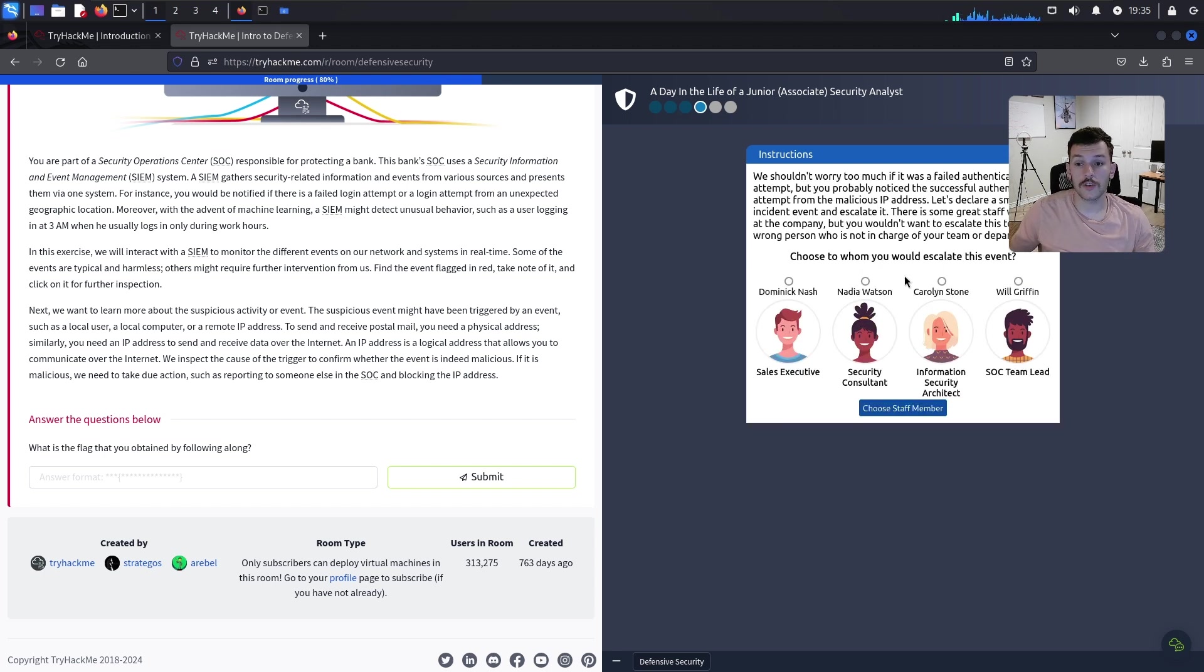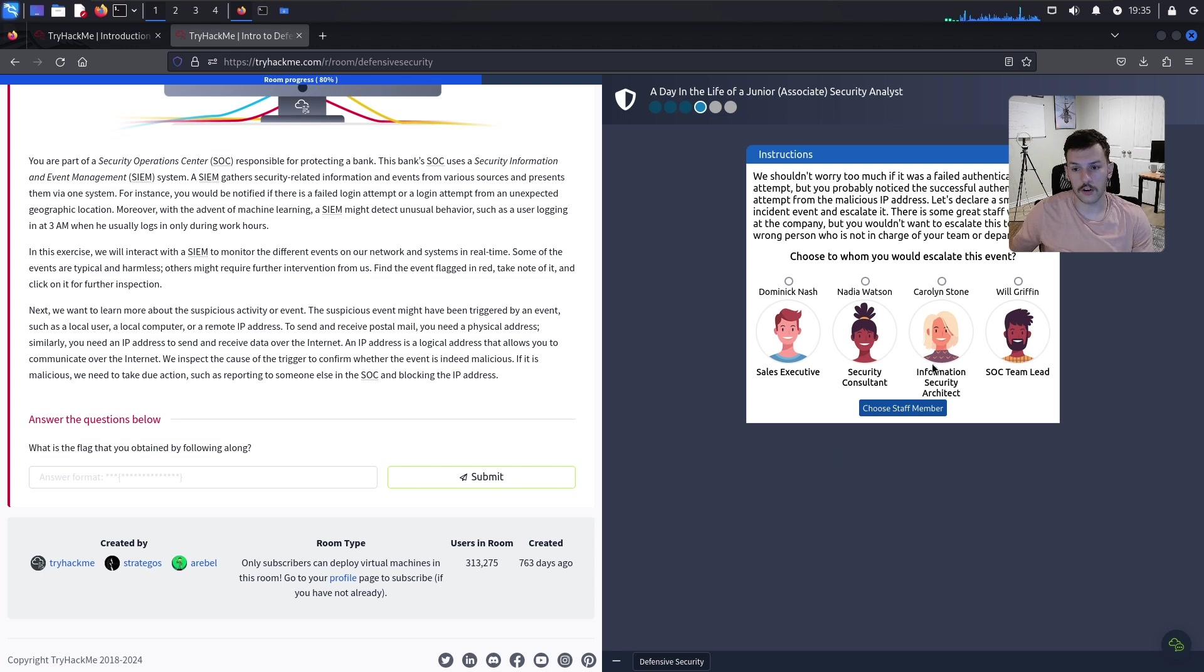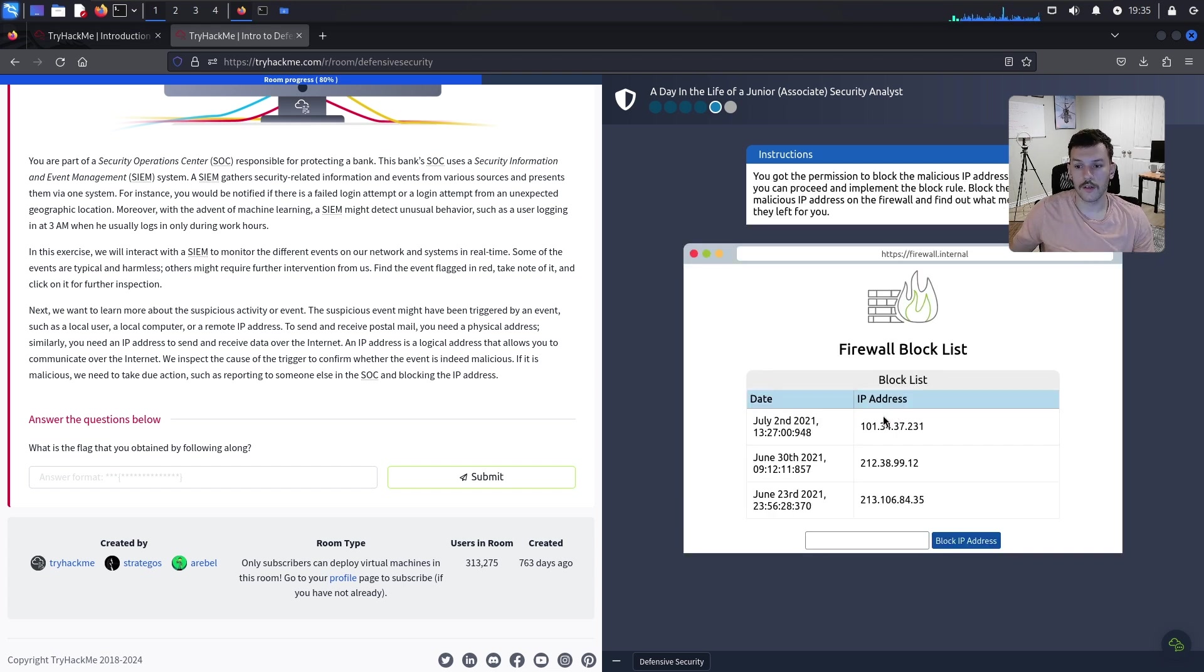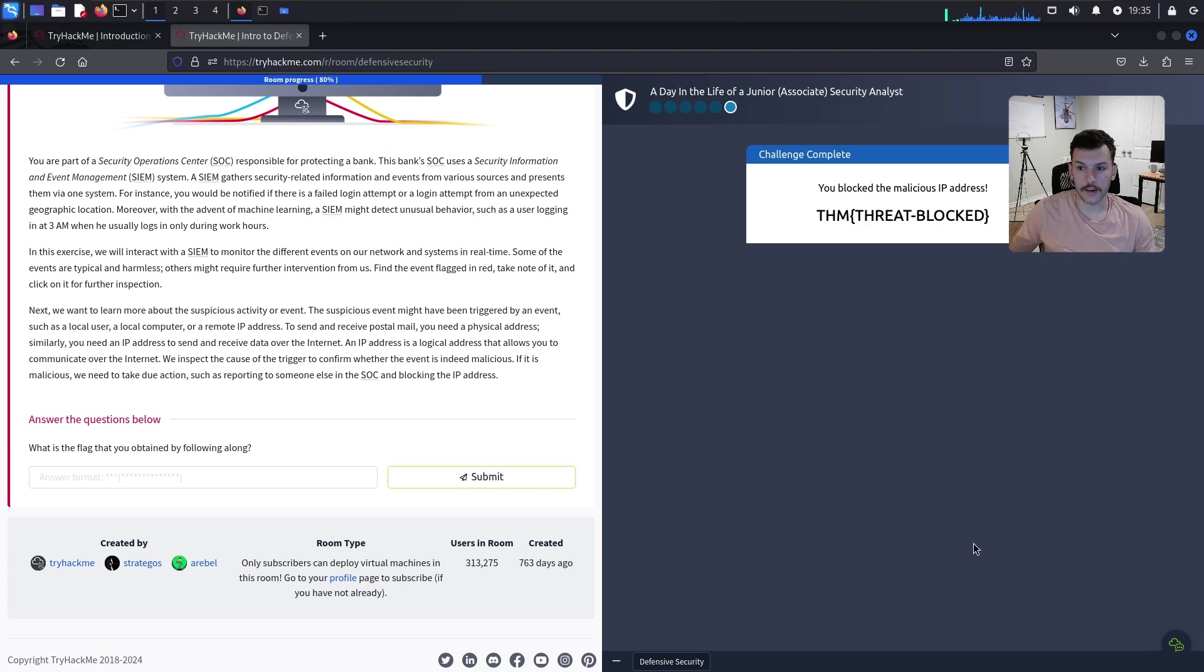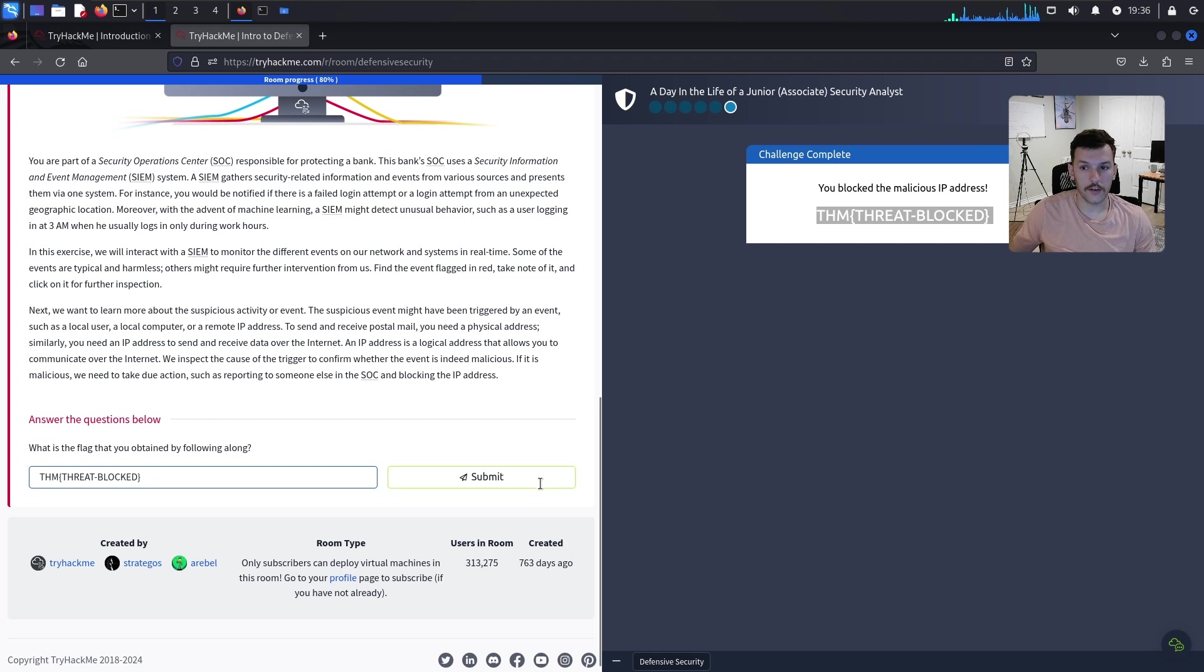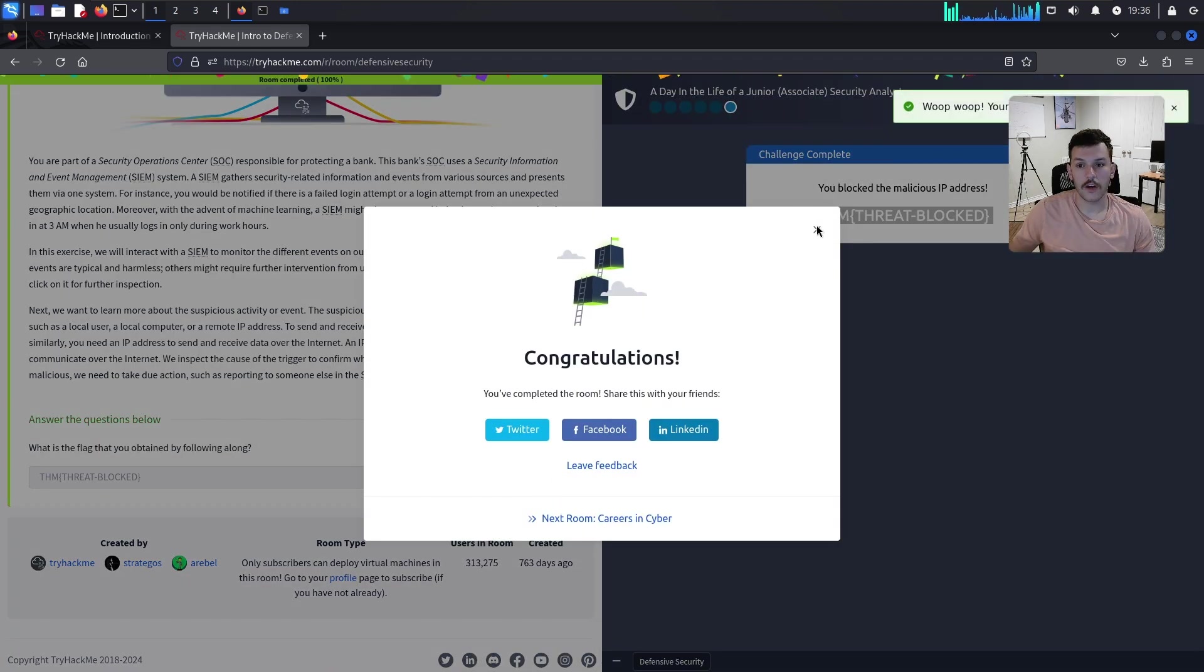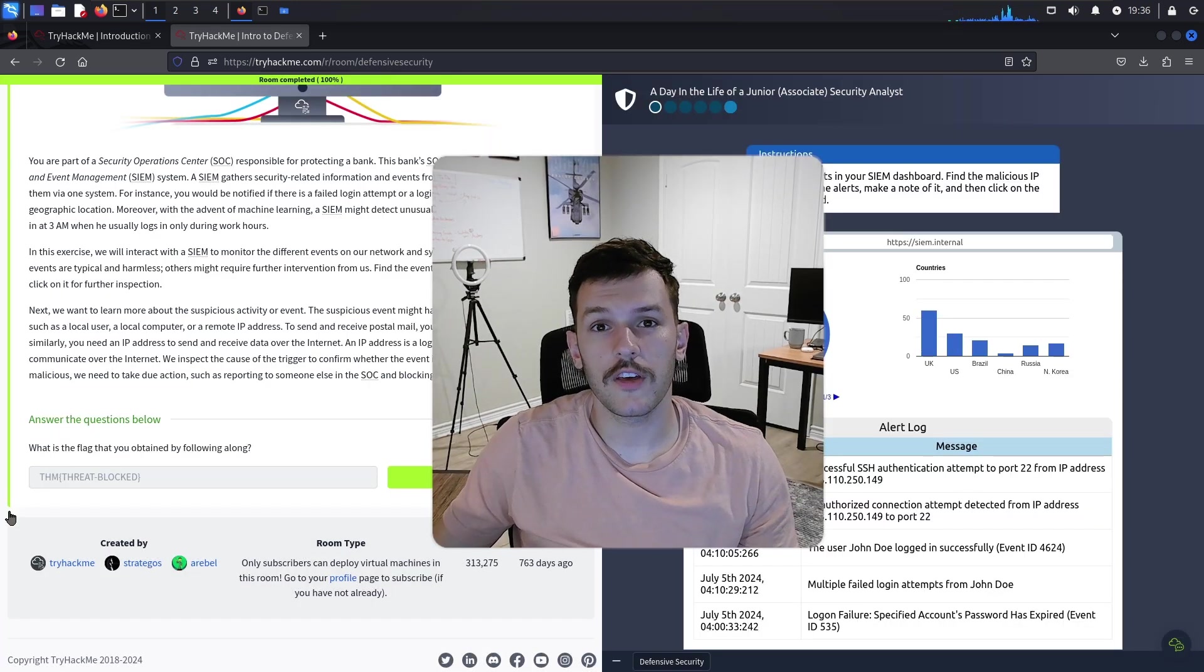Choose to whom you would escalate this event. If we're a SOC analyst, we want to alert the SOC team lead. Now you got permission to block the IP address. Block it and it looks like we got a flag. Take that flag, submit it, and there you go. Thanks for watching, and we'll see you in the next video.